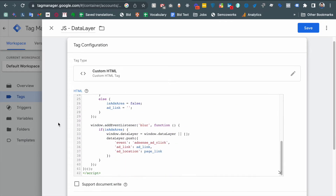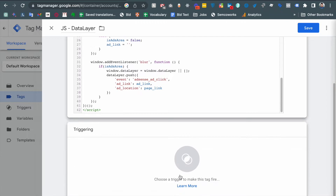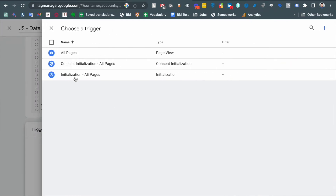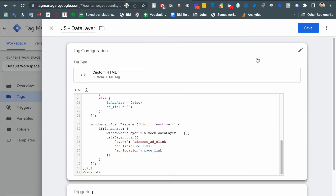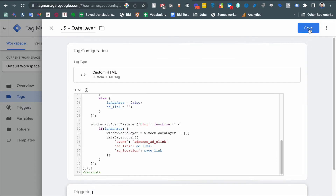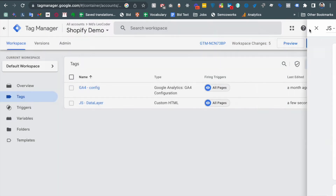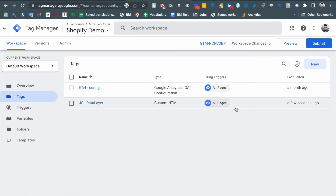Of course, we need to select a trigger — the All Pages page view trigger is perfectly fine for our case. Just save it, and if we go to preview mode we can check what is actually happening after putting the code.